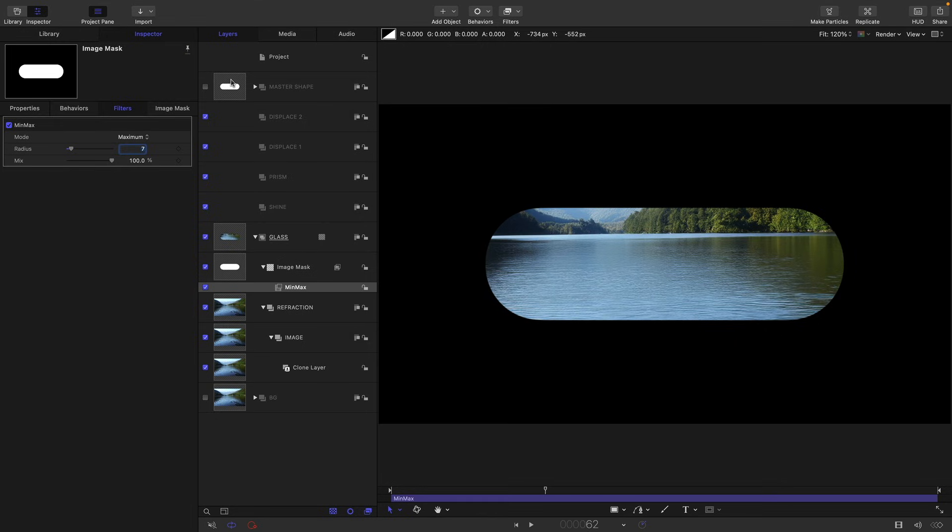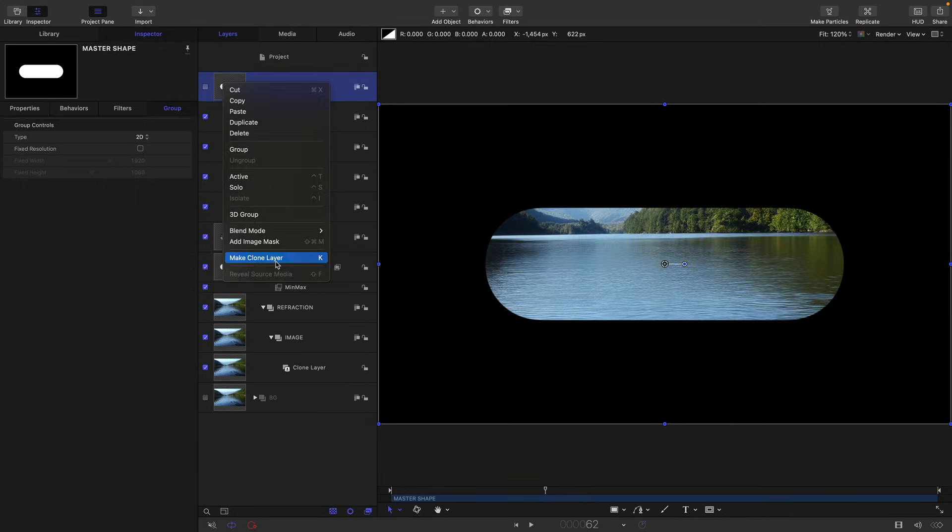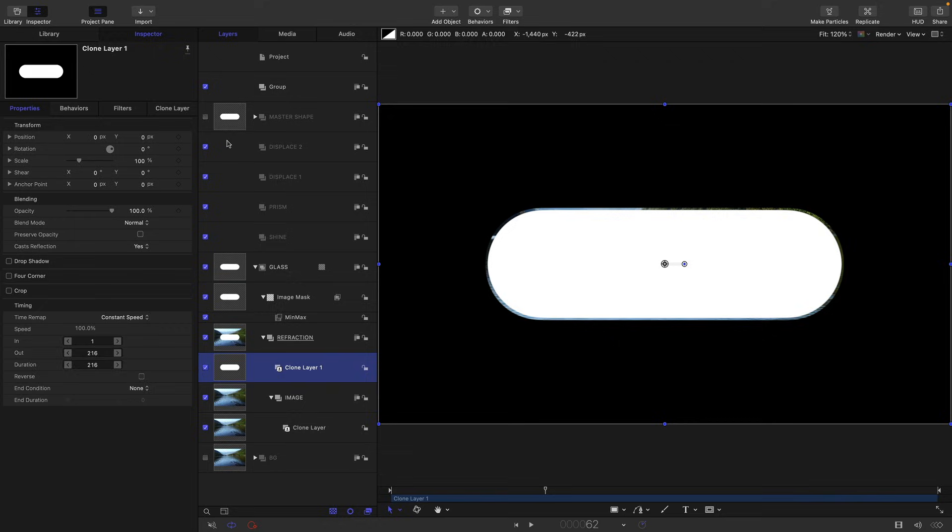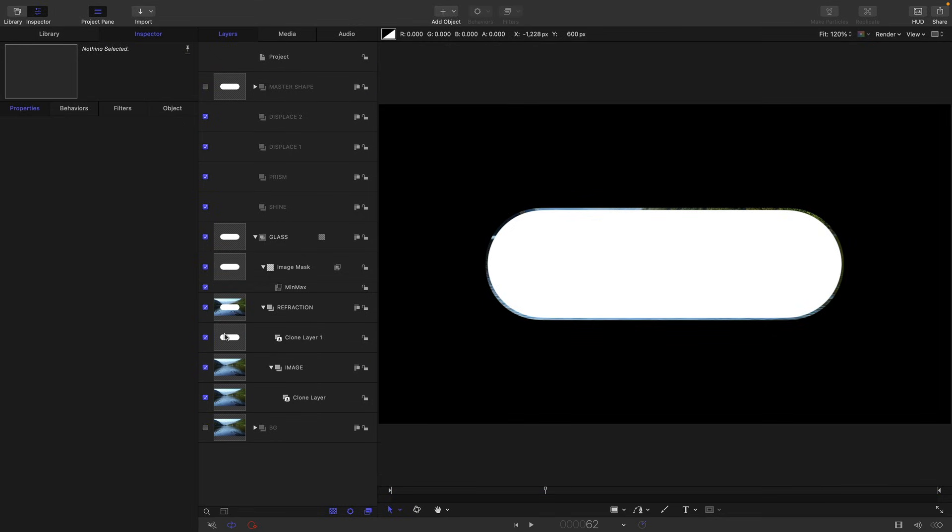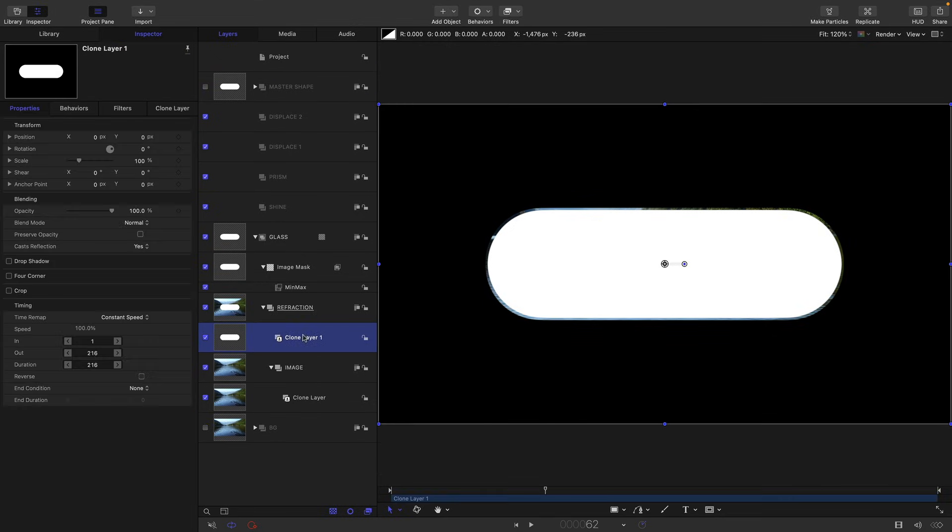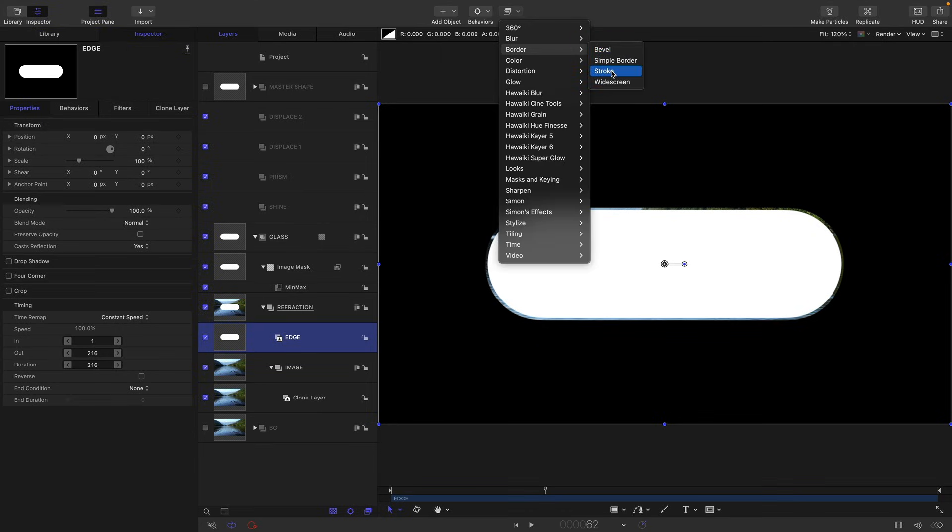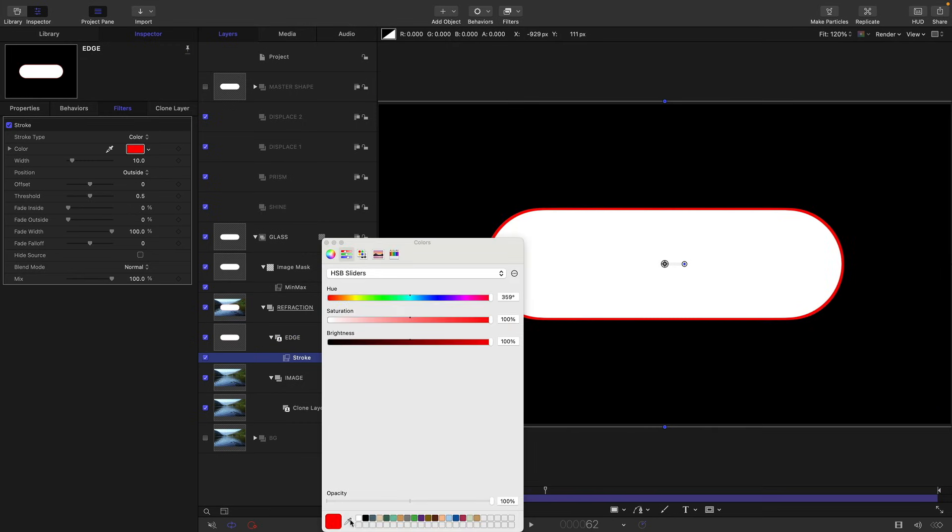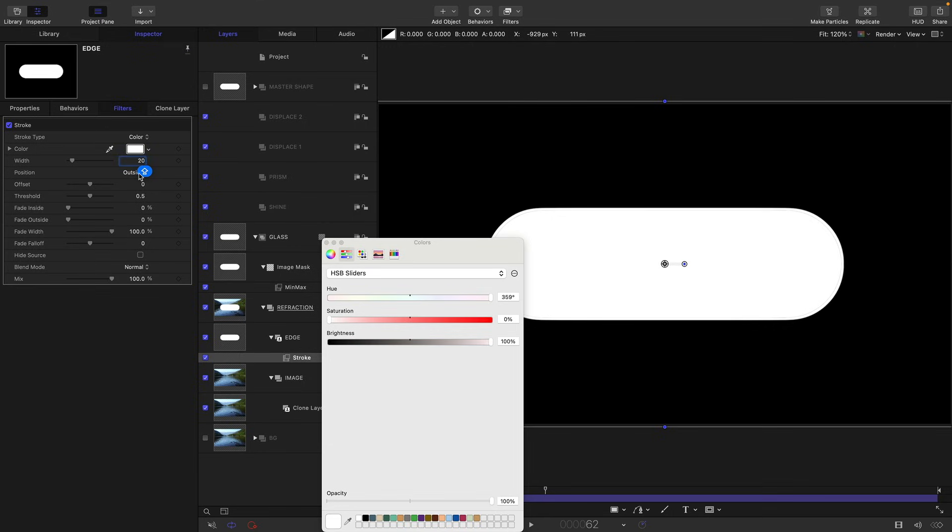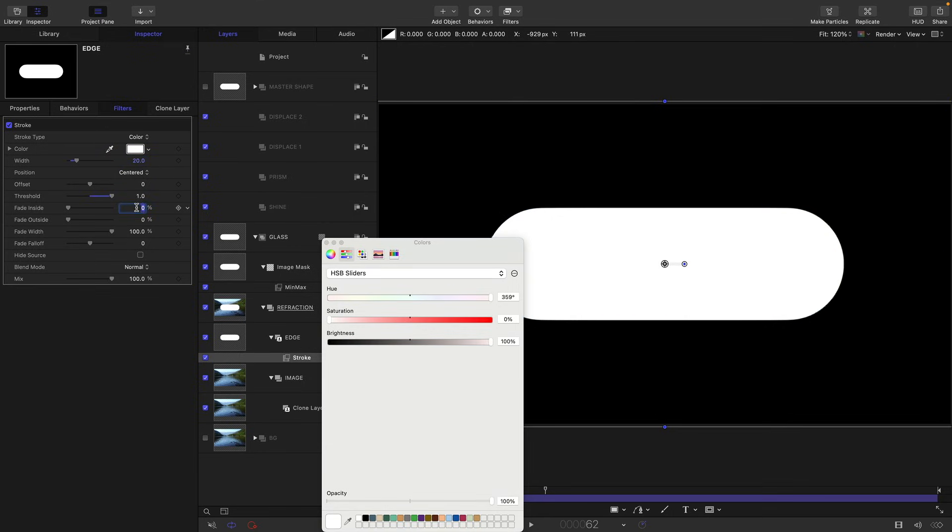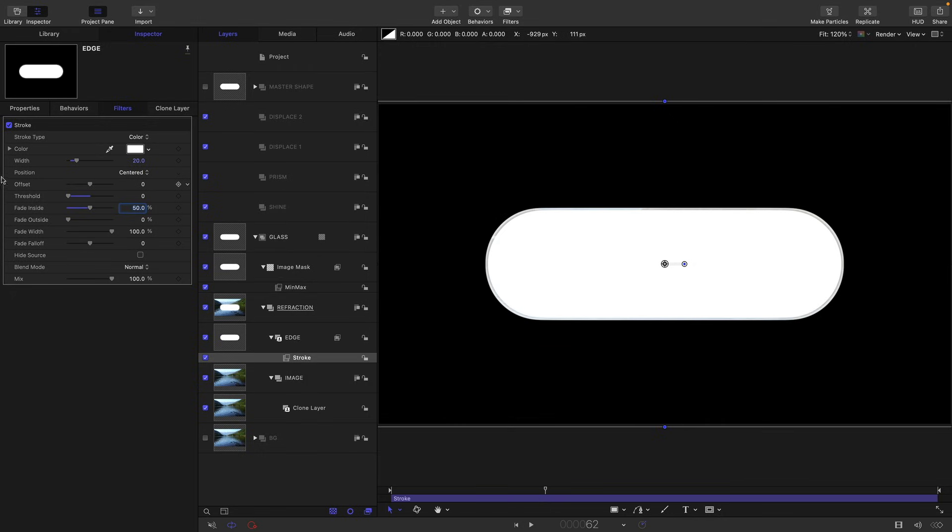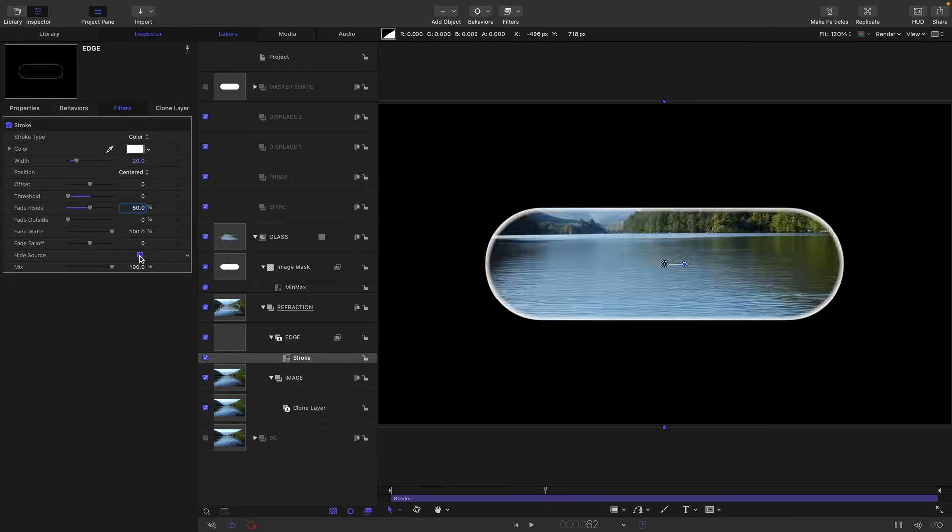Then I'm going to make a clone of my master shape, right click, make clone layer, and I'm going to drag that down into the refraction group just above the image. And we can delete that group that it's made there. So let's call this edge, this clone that we've added in here. Let's come over and give it border and stroke. We want to set the color to white, set the width to 20, and the position to centered. I'm just going to fade the inside by 50%, also set that threshold to zero. And the other thing I need to do is to hide source.